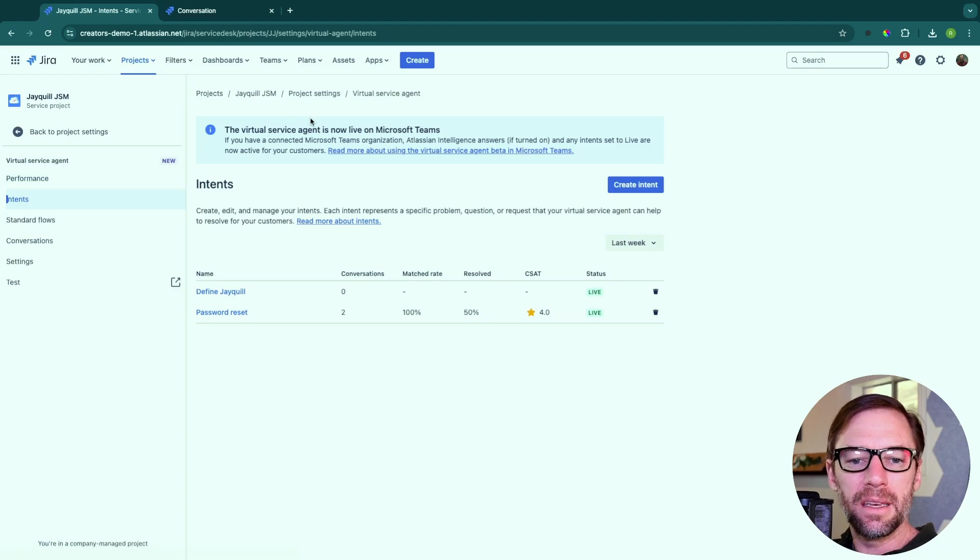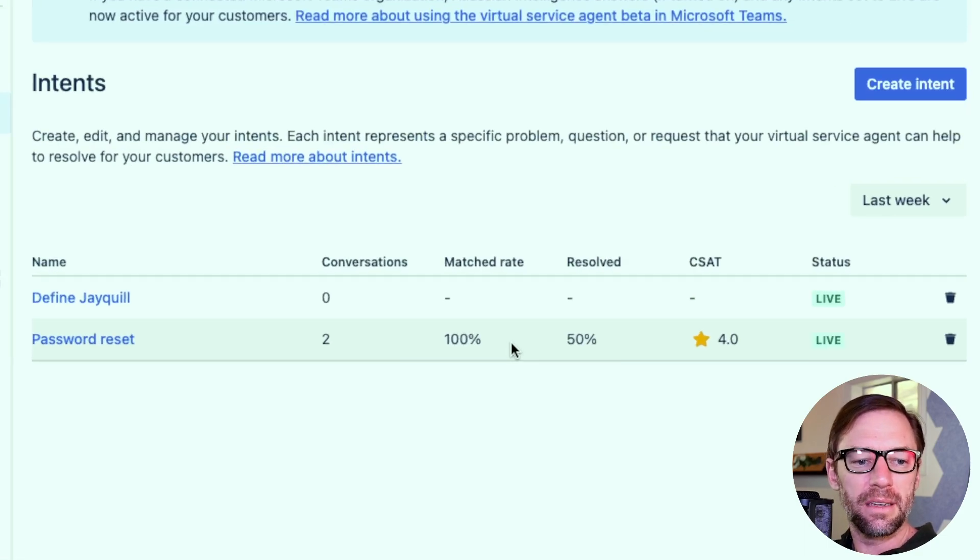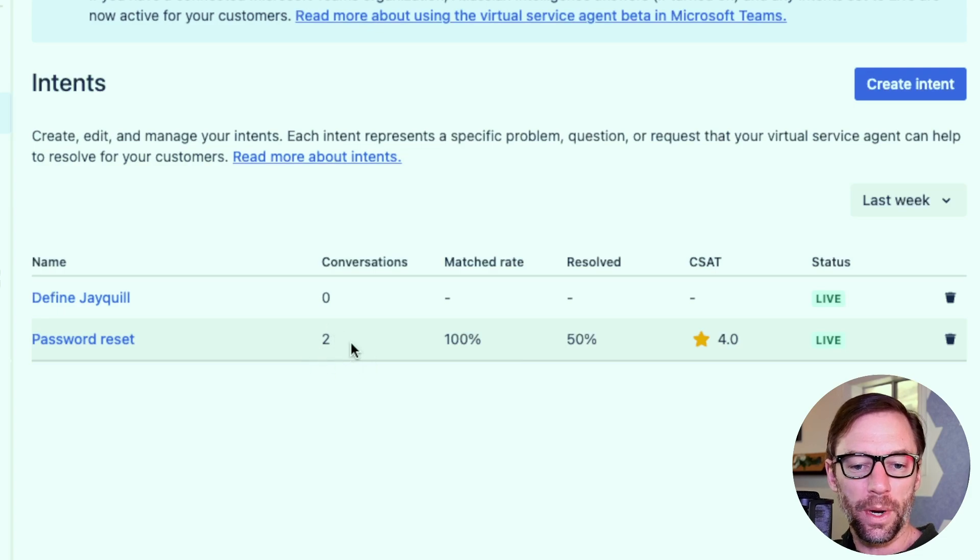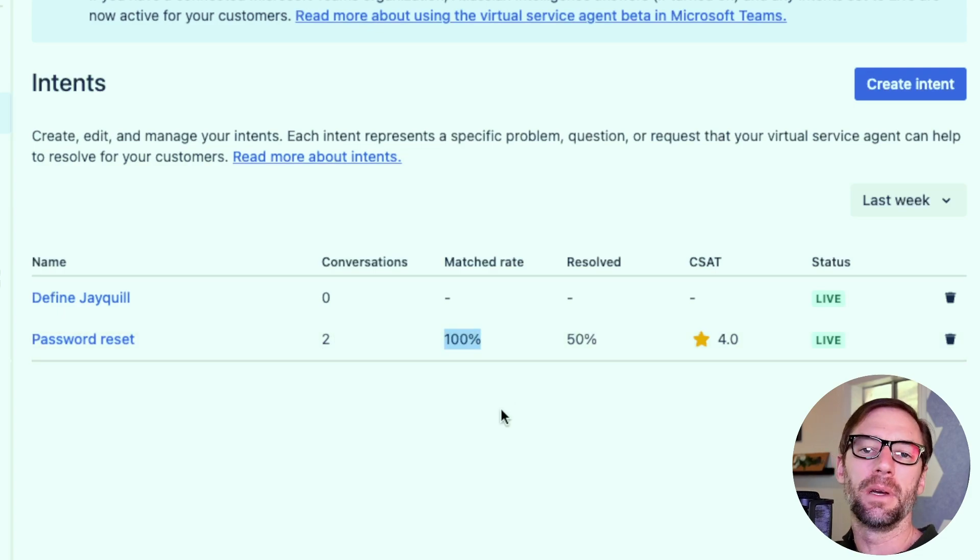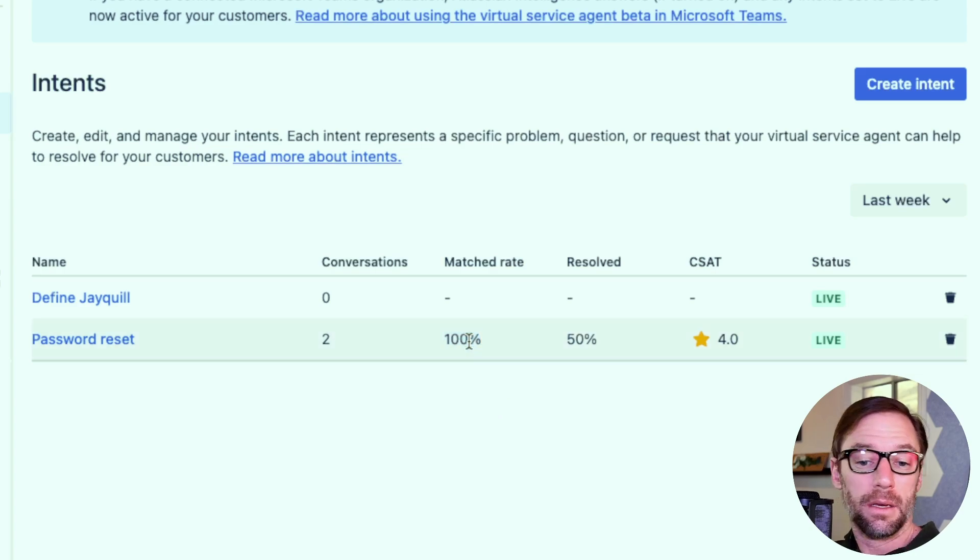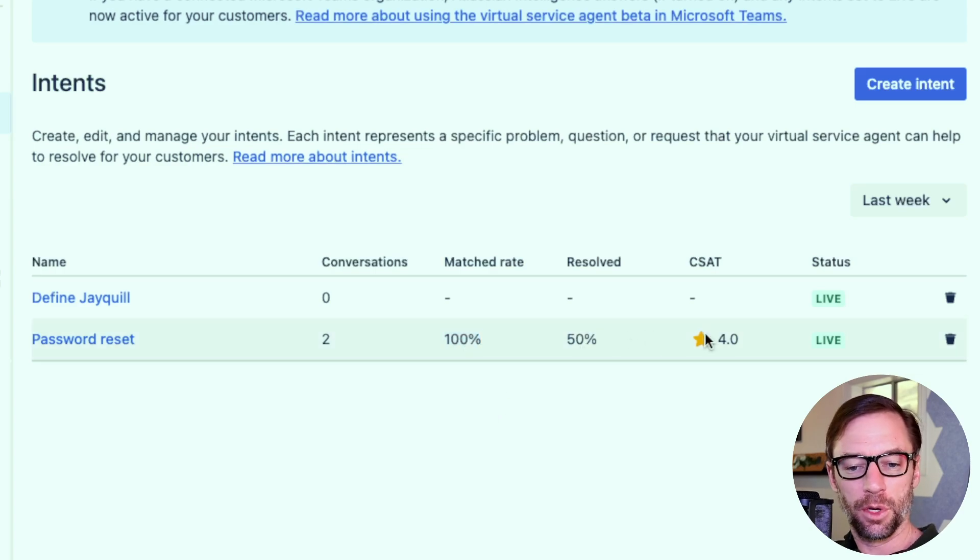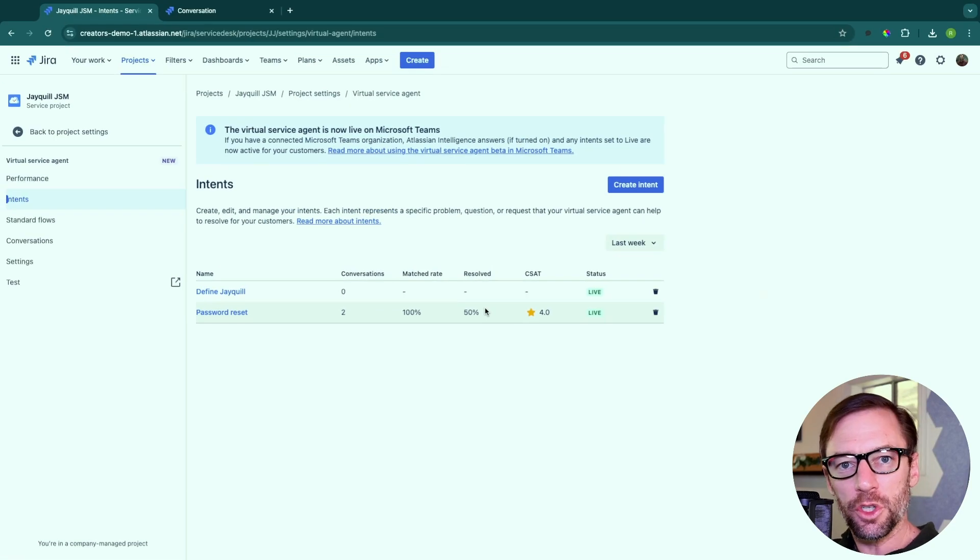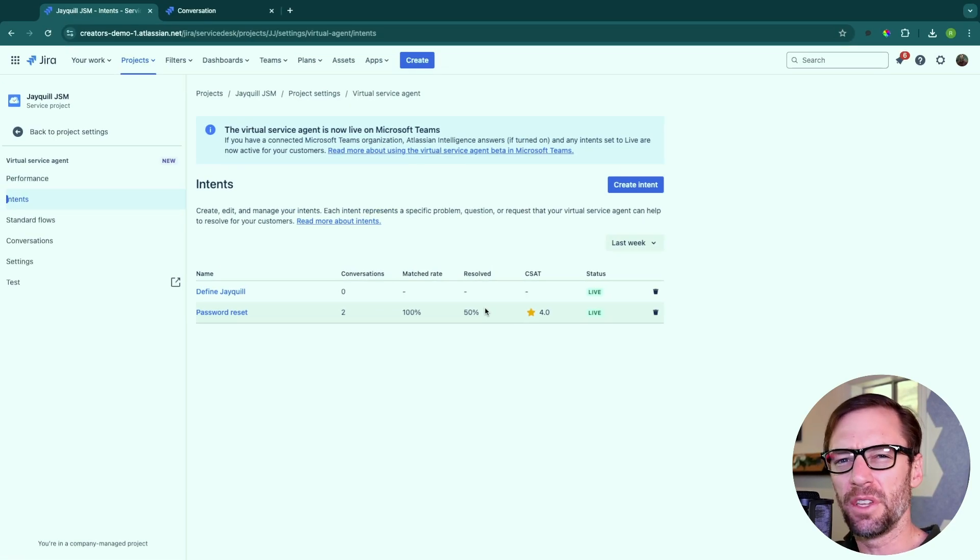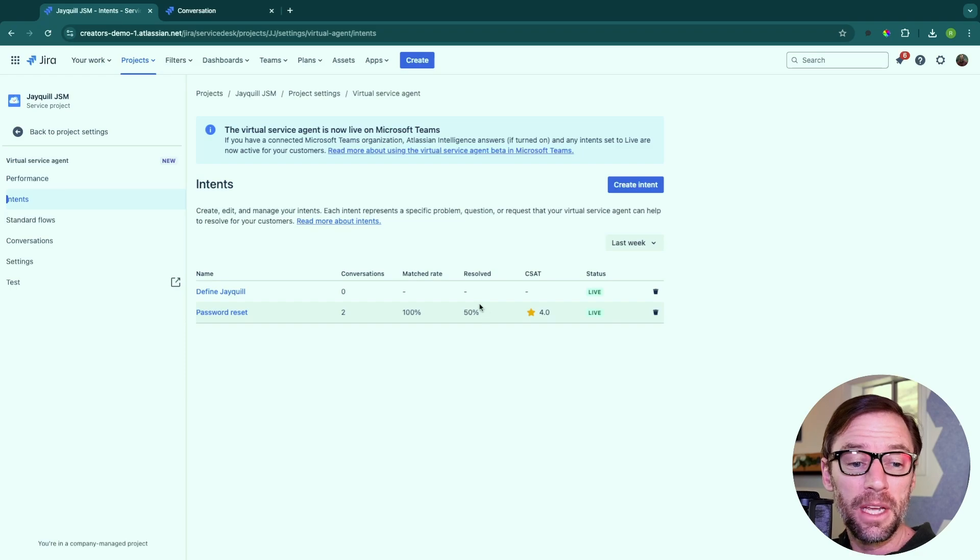Now, if I go back into my virtual agent, we'll see that the intents now have some information. My password reset has been used twice and it was matched 100% of the time. So every time the bot thought it was a password reset, it was. Half the time it could resolve it and it has a CSAT. These metrics are important because they tell me, is the bot set up properly? Does it have the right intents and flows and other information?